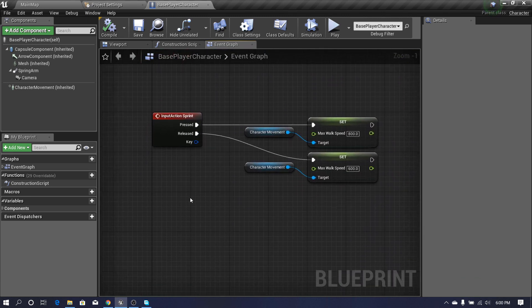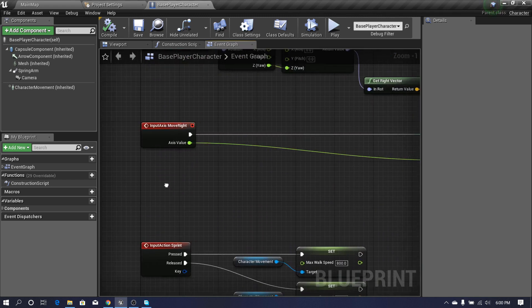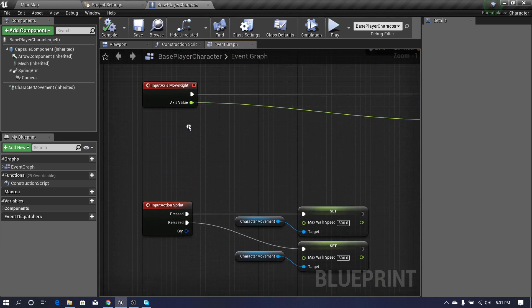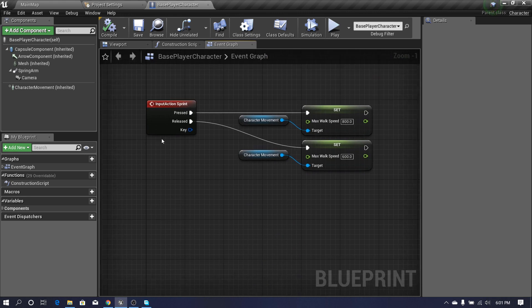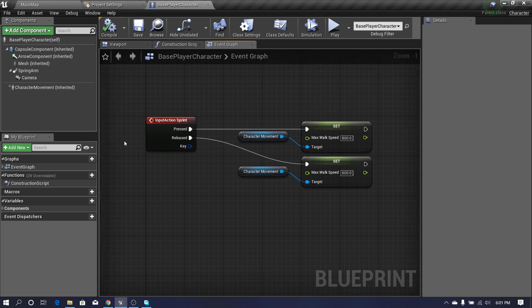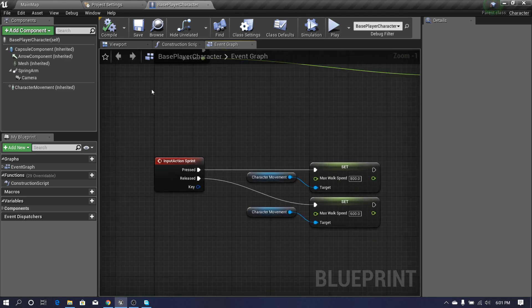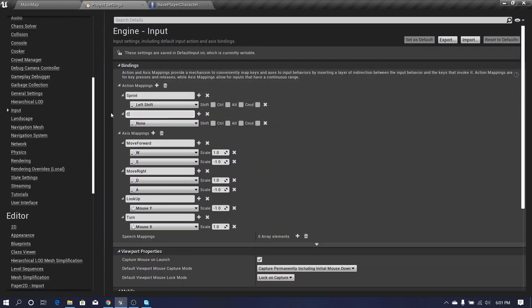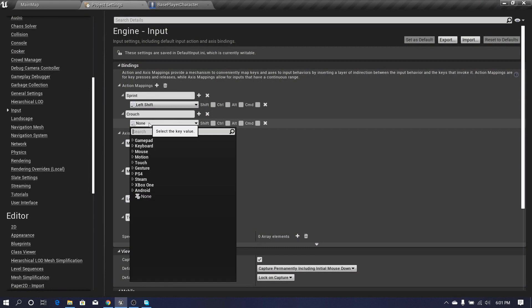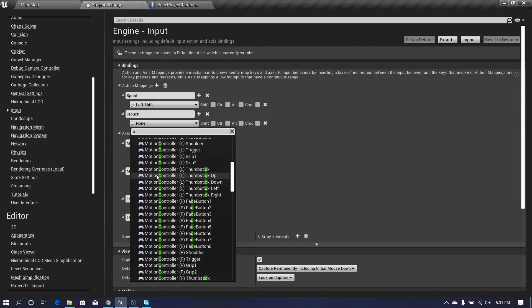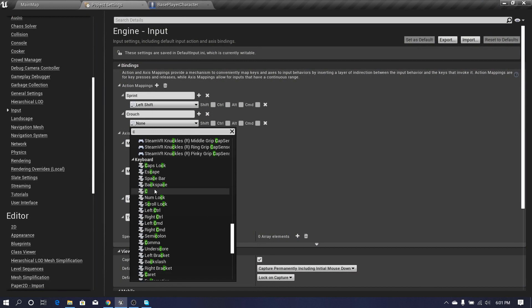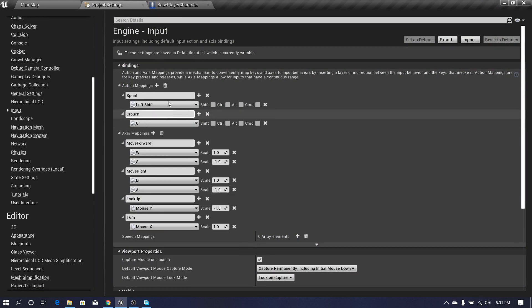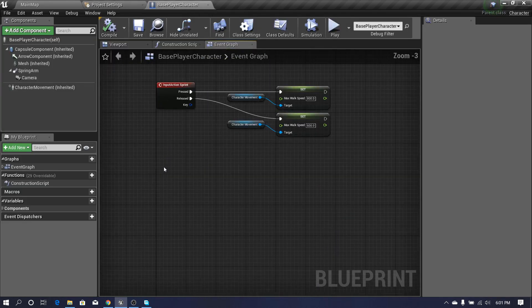Now we need to set up crouch, and we don't need to get it as a value, so we set our crouch input as an action mapping key. I create a mapping called 'Crouch' and set it to the C key. Now I get that action event for Crouch.